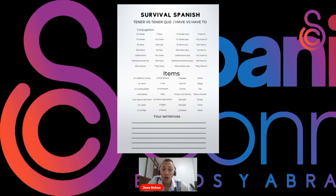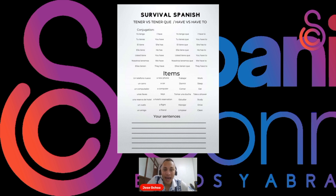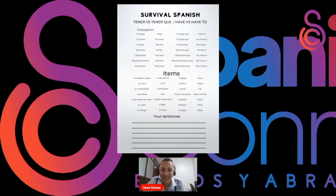For example, TENGO QUE TRABAJAR — I have to work. TENGO QUE ESTUDIAR — I have to study. Or: I have a car — TENGO UN CARRO. I have a phone — TENGO UN TELÉFONO. So, use the conjugation plus the items and create your own sentence.